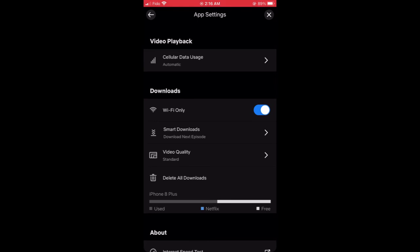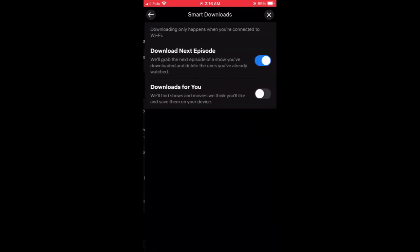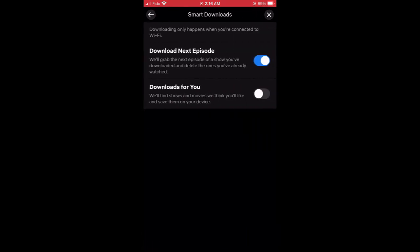Netflix has a smart little feature called smart downloads. What that does is it'll download the next episode while you're using Wi-Fi automatically, and you'll delete the ones you've already watched.